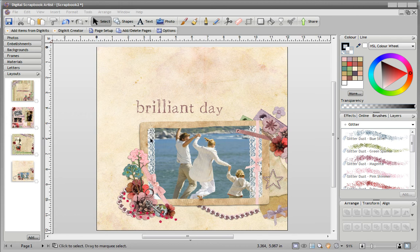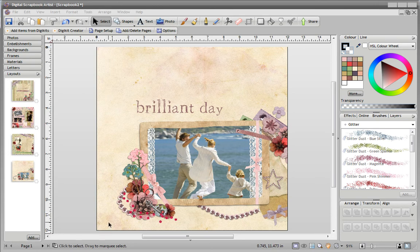This is a very quick tutorial to show off the Rotate Canvas feature of Scrapbook Artist. A good use case would be if I wanted to type some text on this page, but rather than having it running across the page as you normally would, I want my text running down the left-hand side of the page.